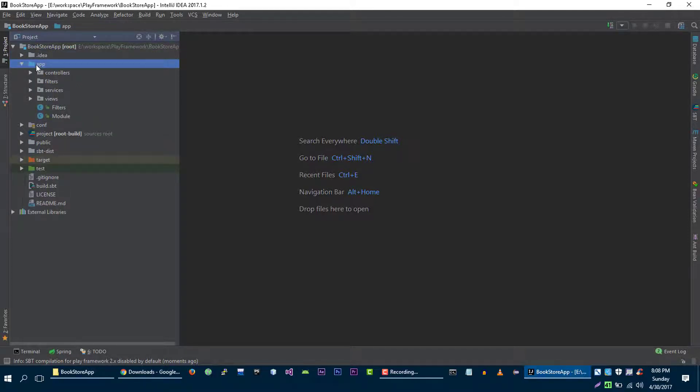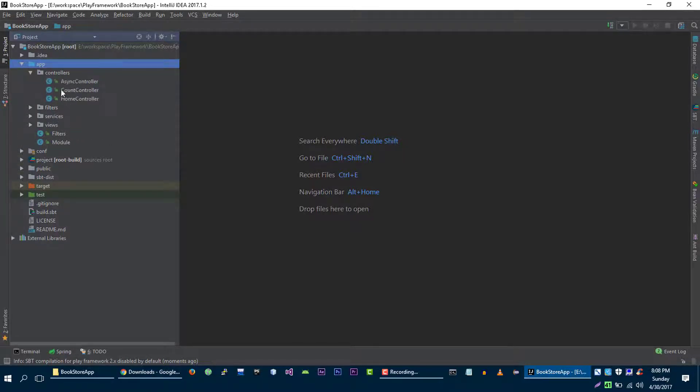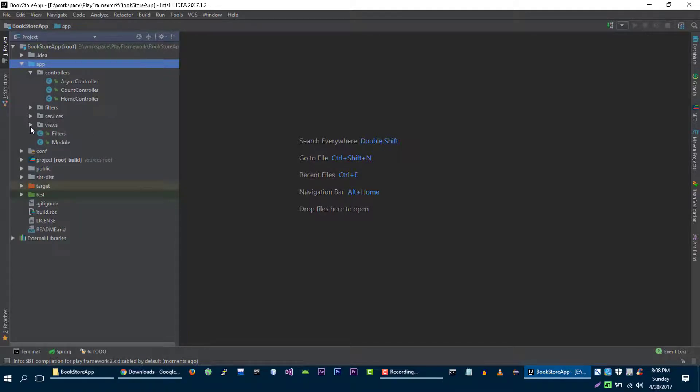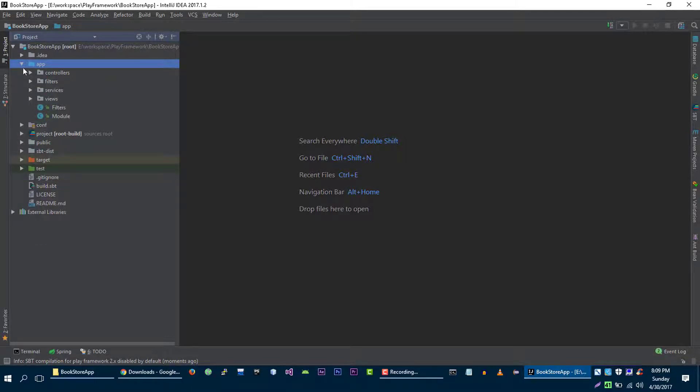This is the directory where we are going to create all of our code. For example we will create controllers, we will create views and we will also create models in this app directory. So this directory contains actual code of our application.